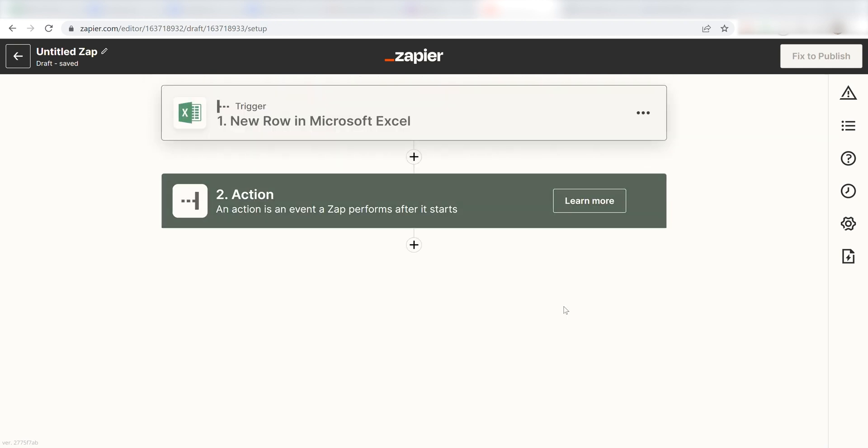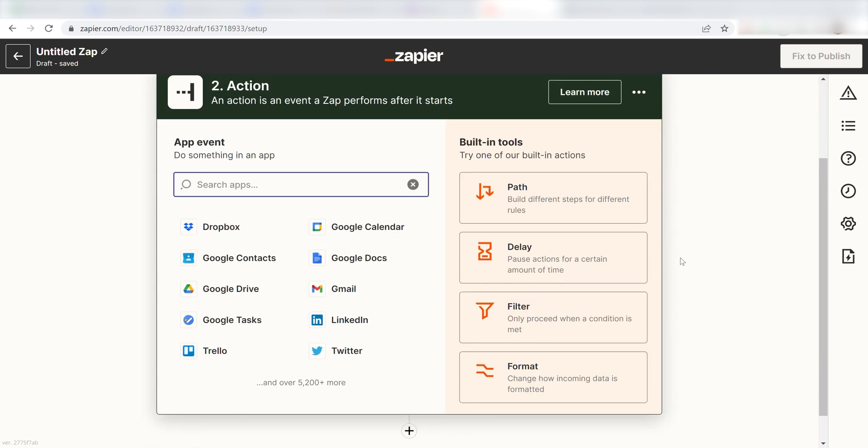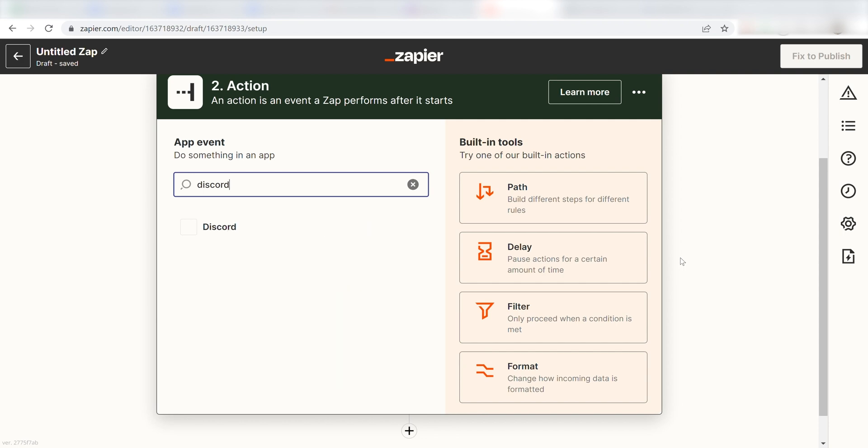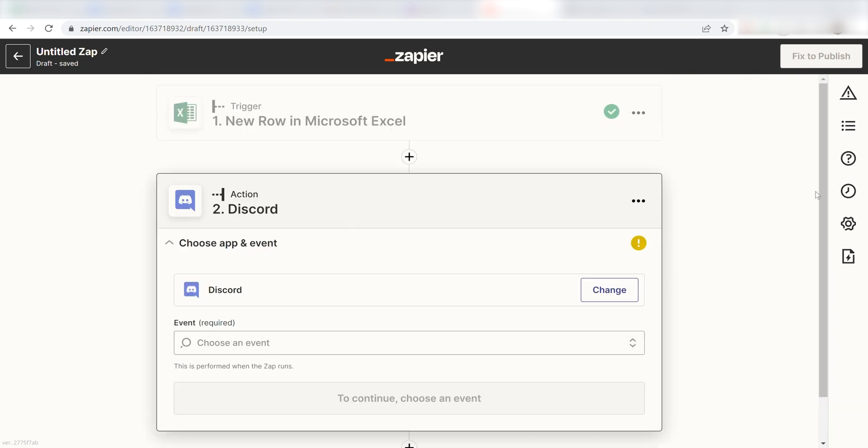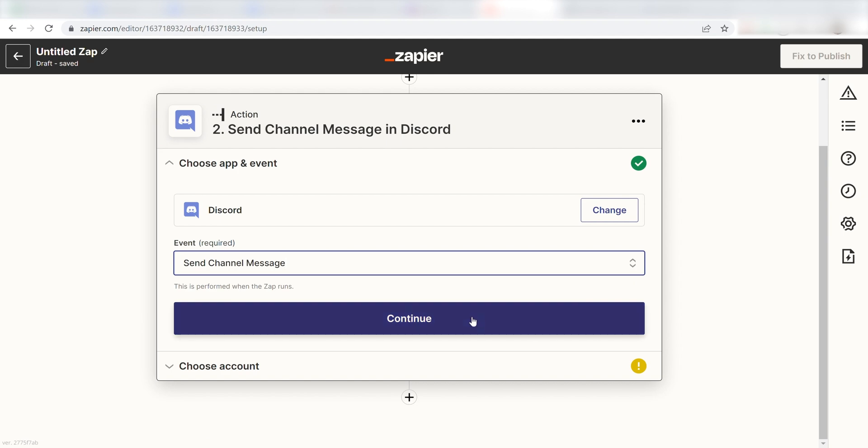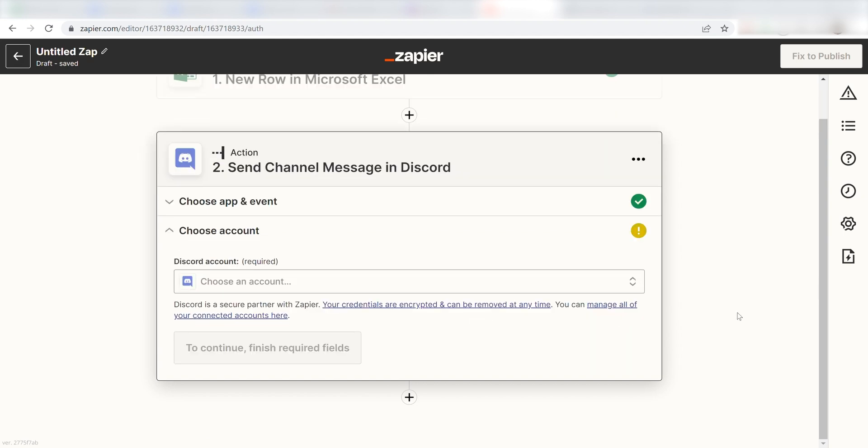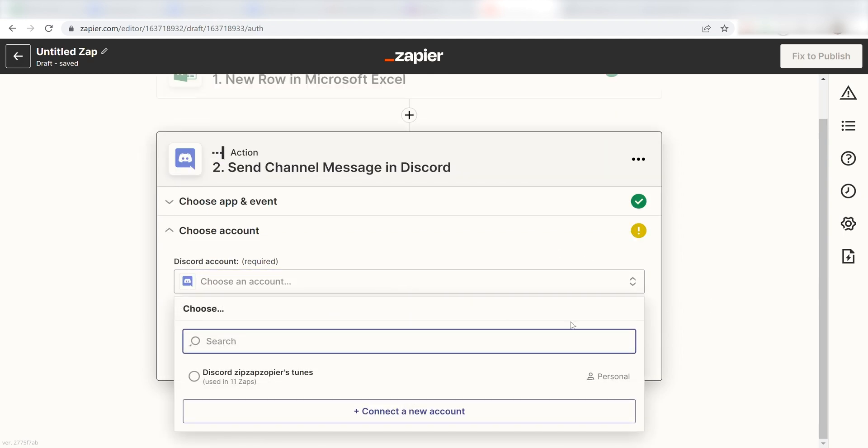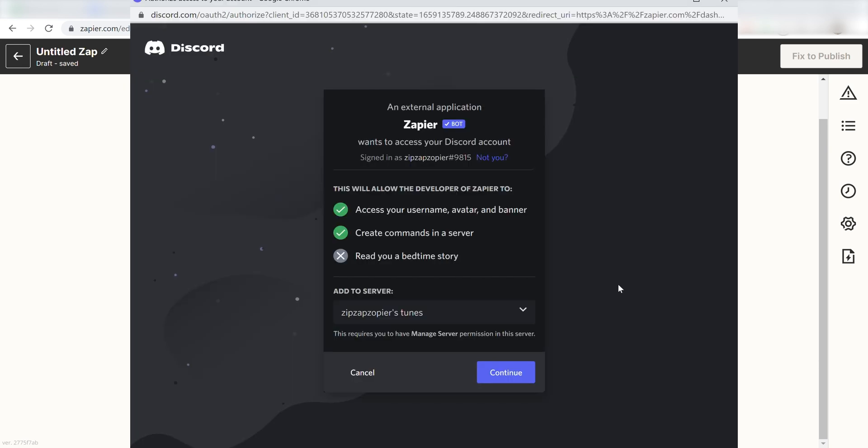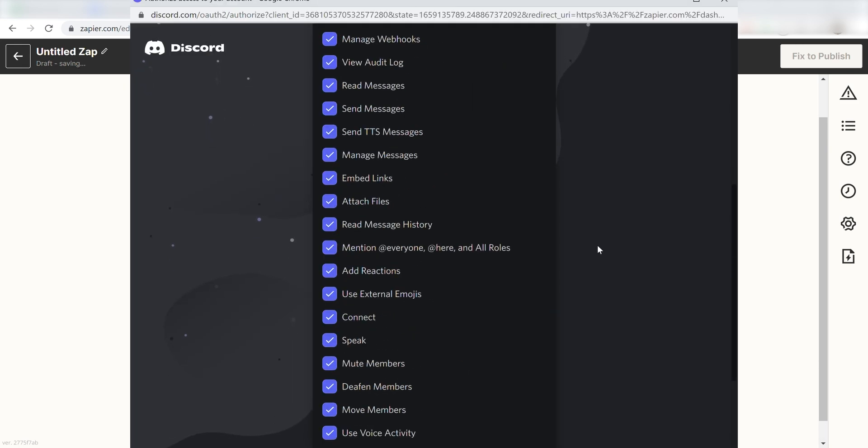Click Continue and we can start creating our action. Type in Discord into the search bar and select it on the drop-down menu. Next, click Send Channel Message and click Continue. From there, I can select our account and authenticate Discord with Zapier, just like I did with my Microsoft account.